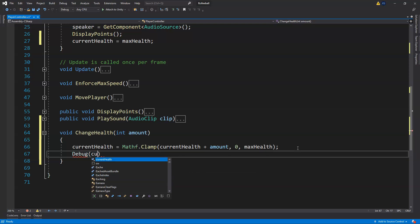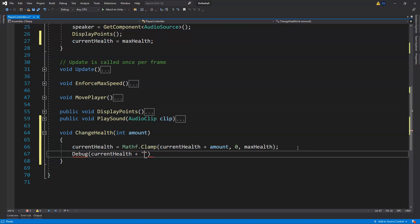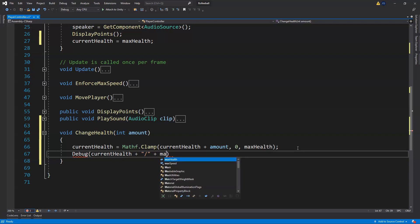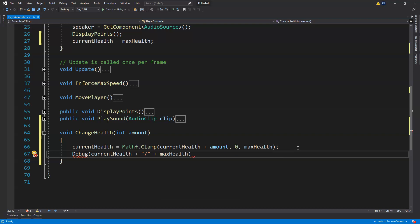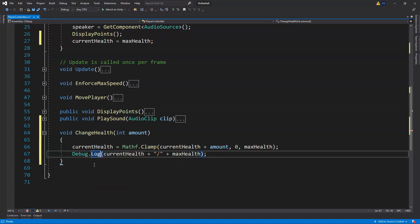Just to visualize this and check that it's working, we can run a debug — we'll do our current health variable plus a forward slash so it shows current health out of max health. We're going to do Debug.Log for that.